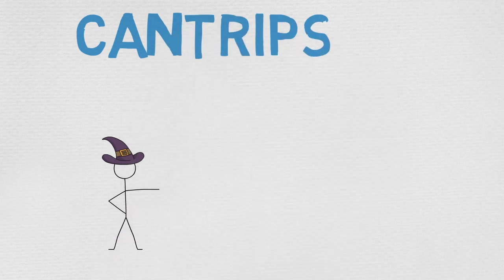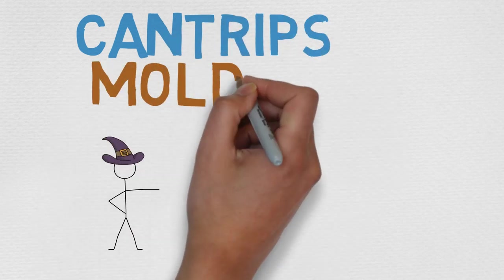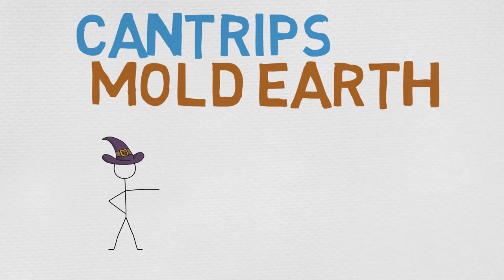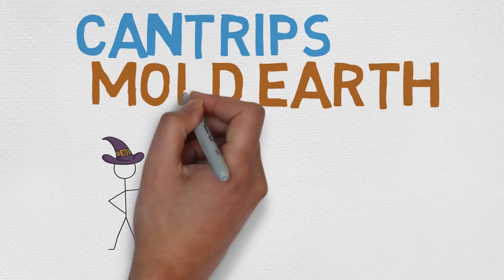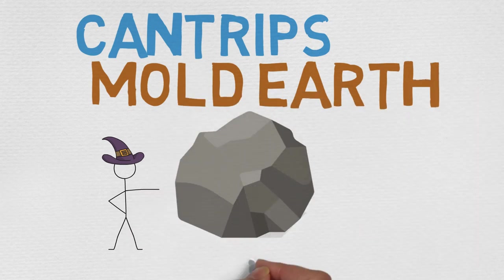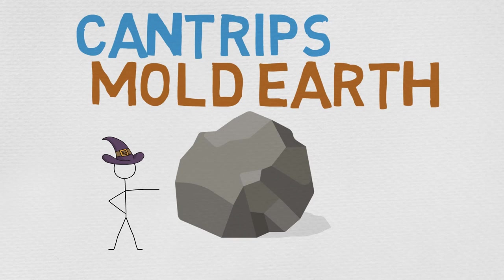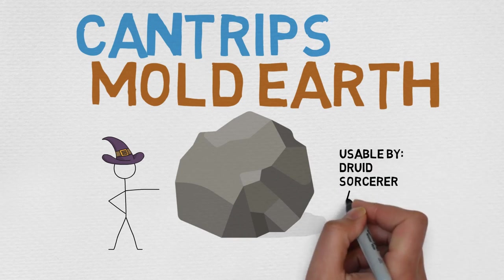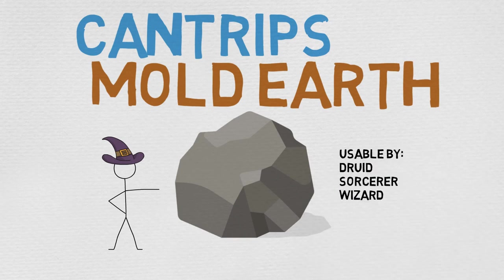I introduce to you Mold Earth, usable by the Druid, Sorcerer, and Wizard, and was found in the Varen's Elemental Evil Player's Companion.